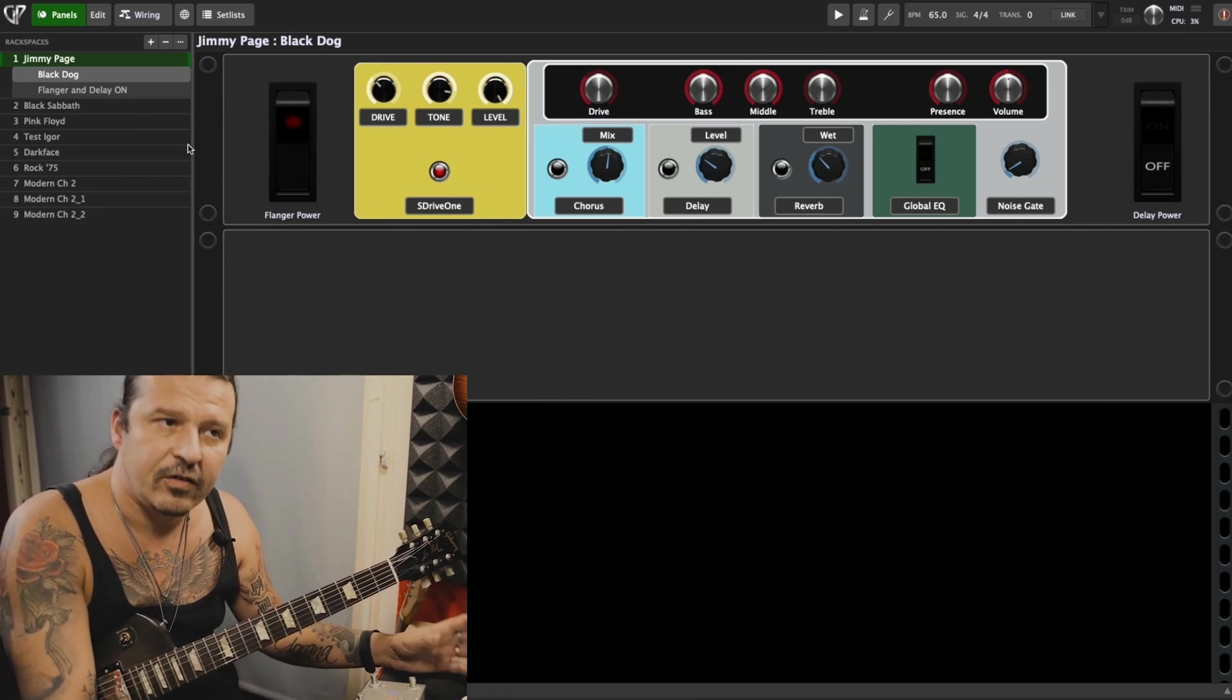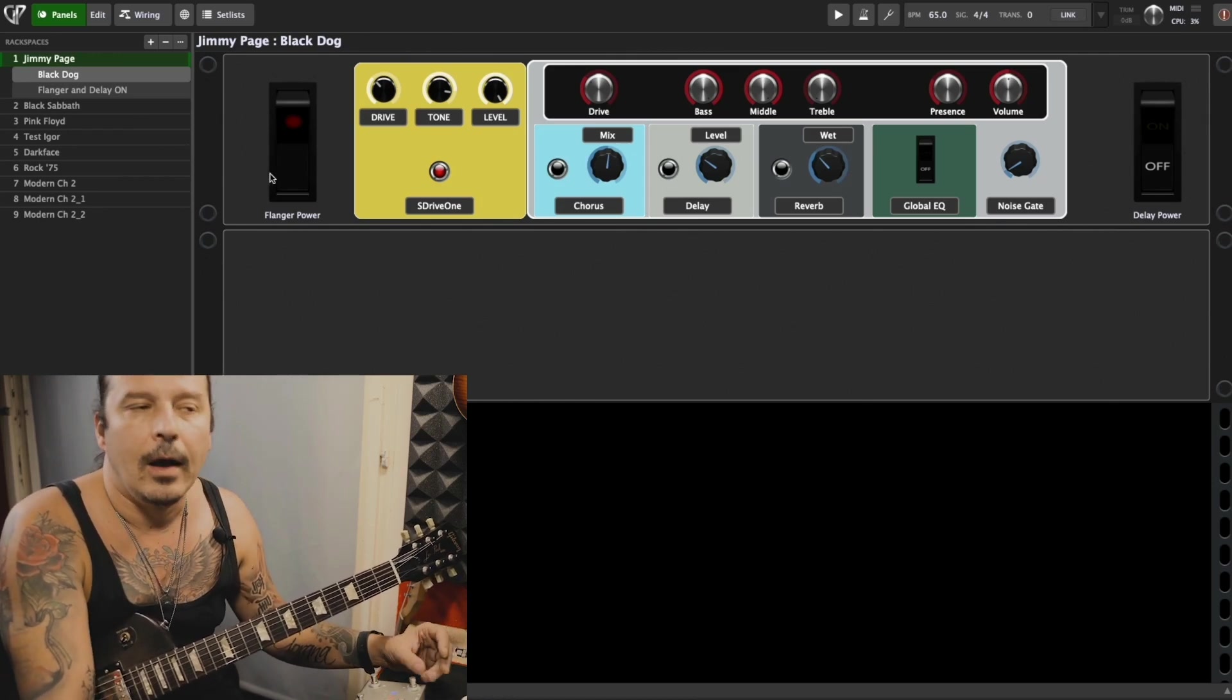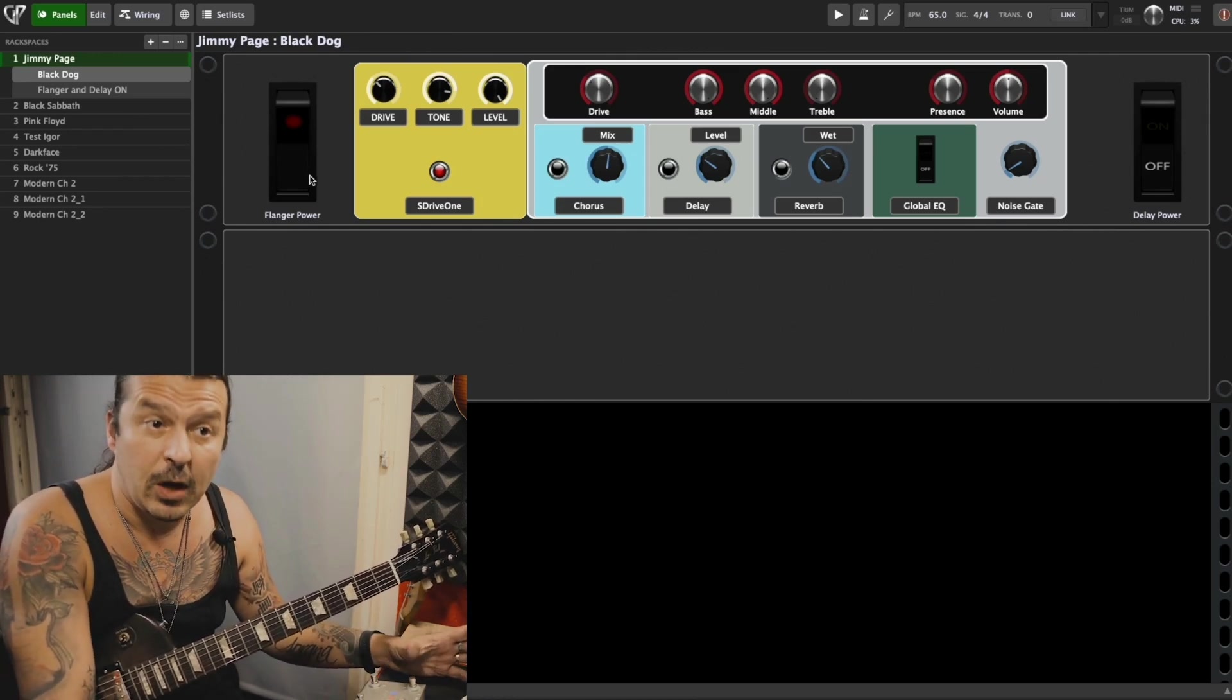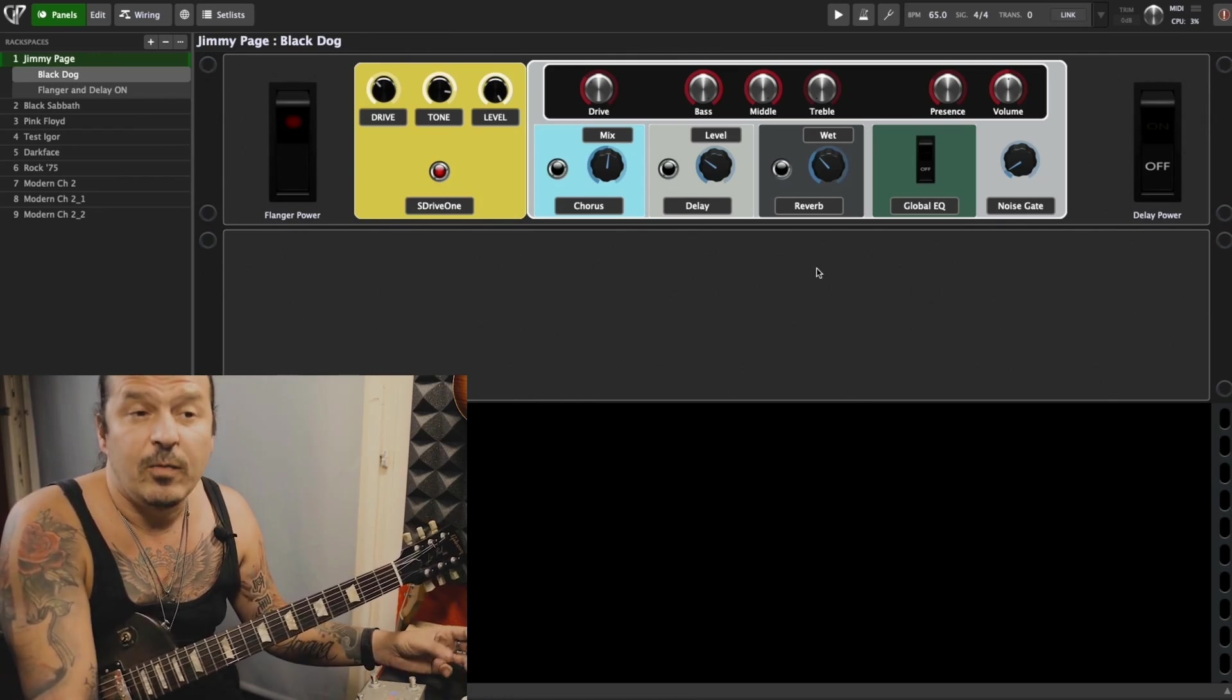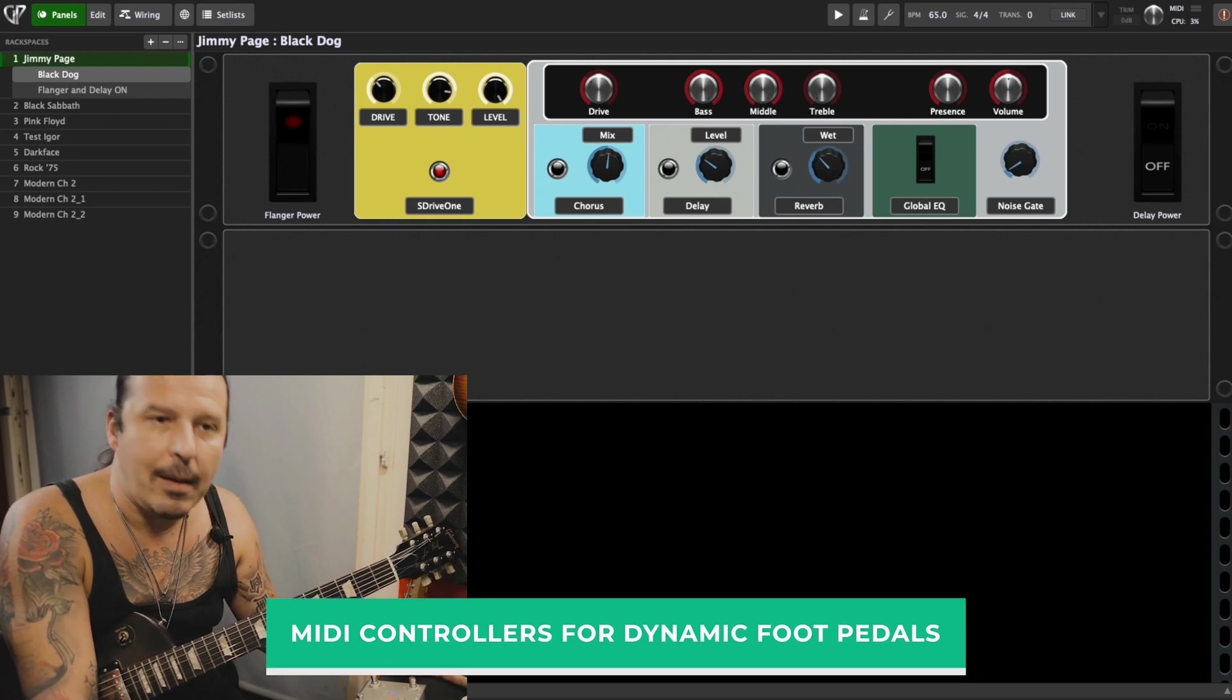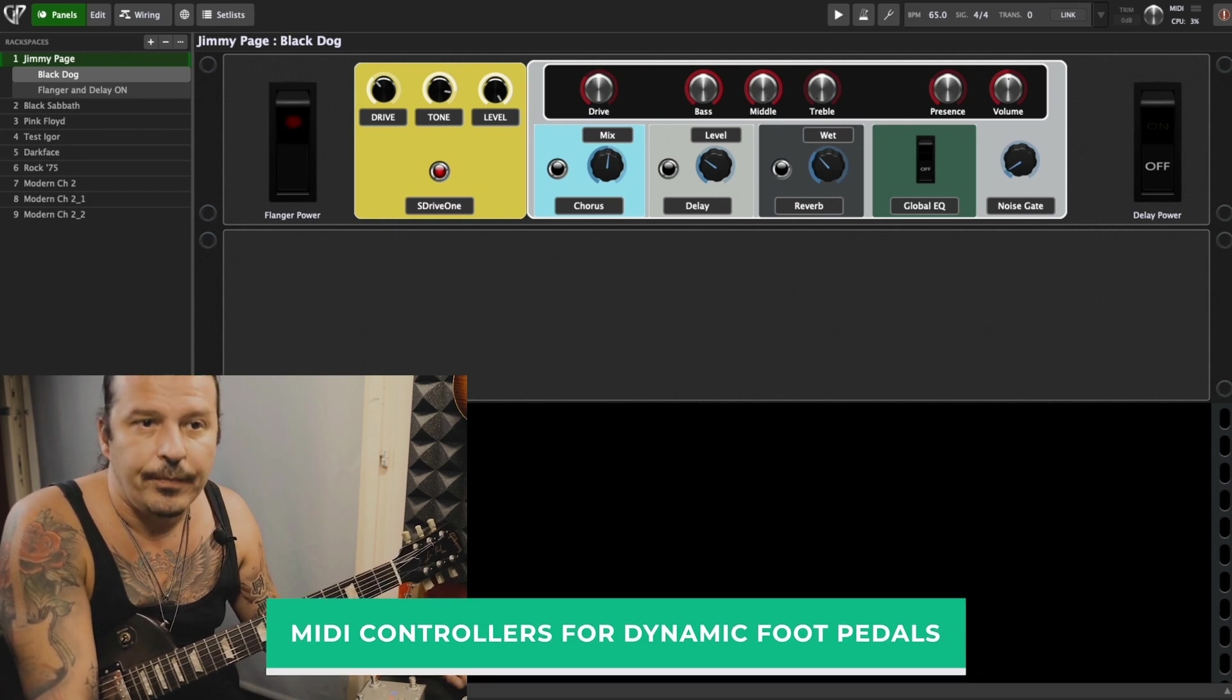One more thing why it's cool to have THU loaded into Gig Performer: it's basically MIDI controllers for dynamic foot pedals.